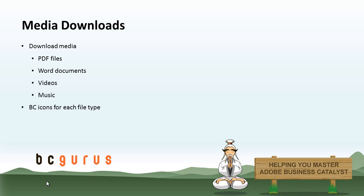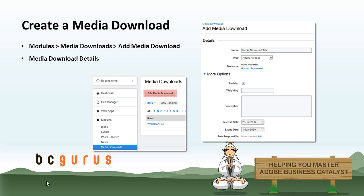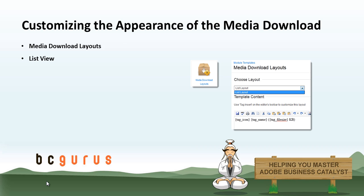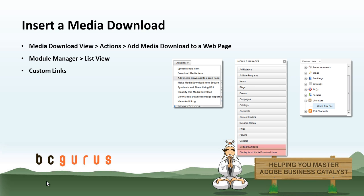As a basic intro to what we will be covering: first, how to create a media download. Then how to customize the appearance of a media download, looking at customizing the list view. And then last we will cover how to insert a media download.